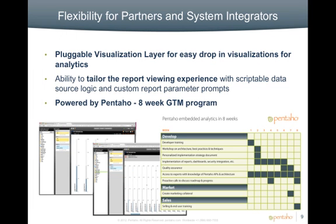With 4.5, it's even easier to embed and customize Pentaho within OEM and enterprise applications. ISVs and SaaS companies can take advantage of the Powered by Pentaho program to accelerate their development cycle and go to market in as little as eight weeks.